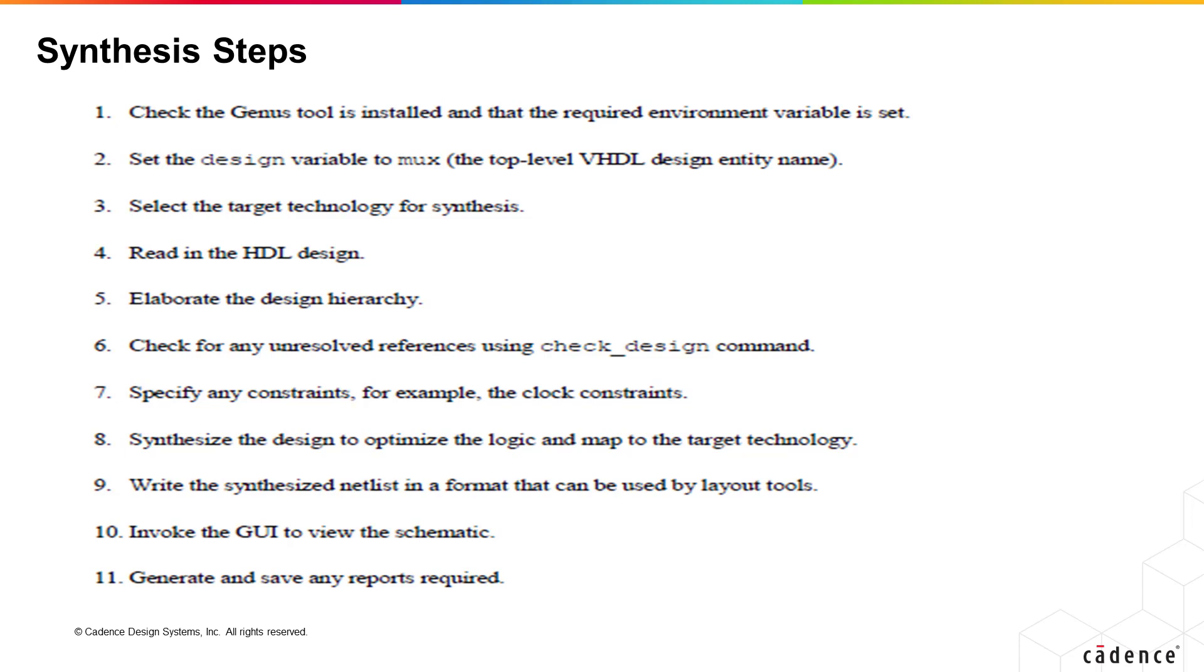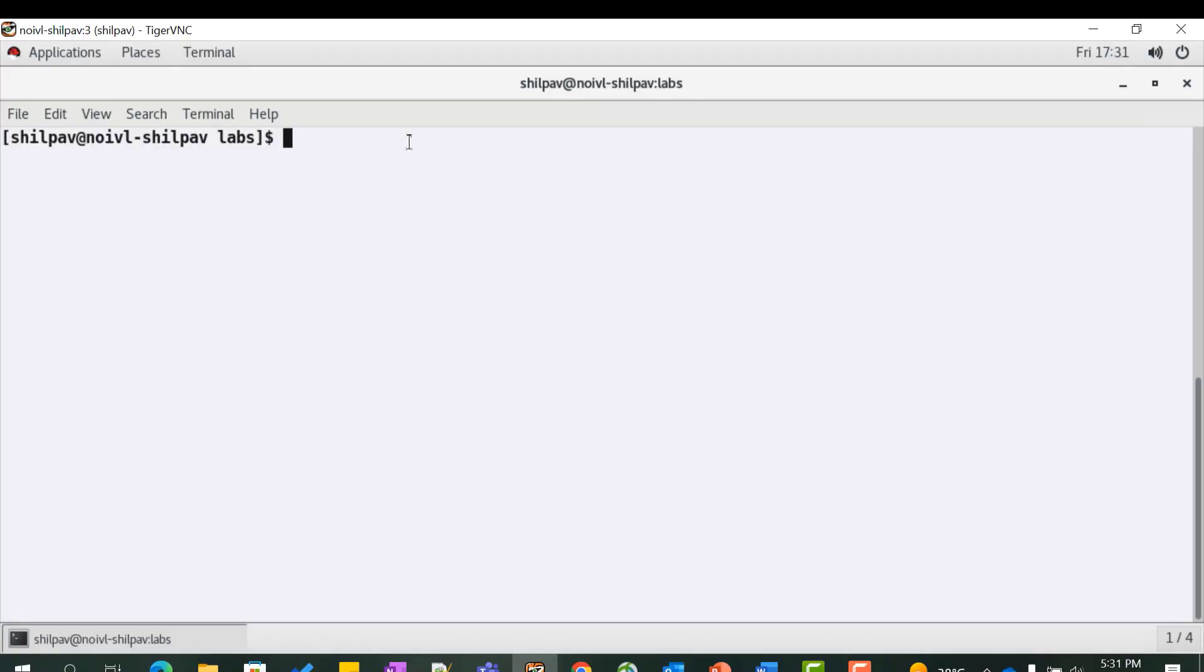It is very painful to execute these commands one by one at the command prompt, hence we will list all the commands in a TCL file and run the script at the command prompt. Go to the lab directory and view the contents of the Genus shell script in a text editor.